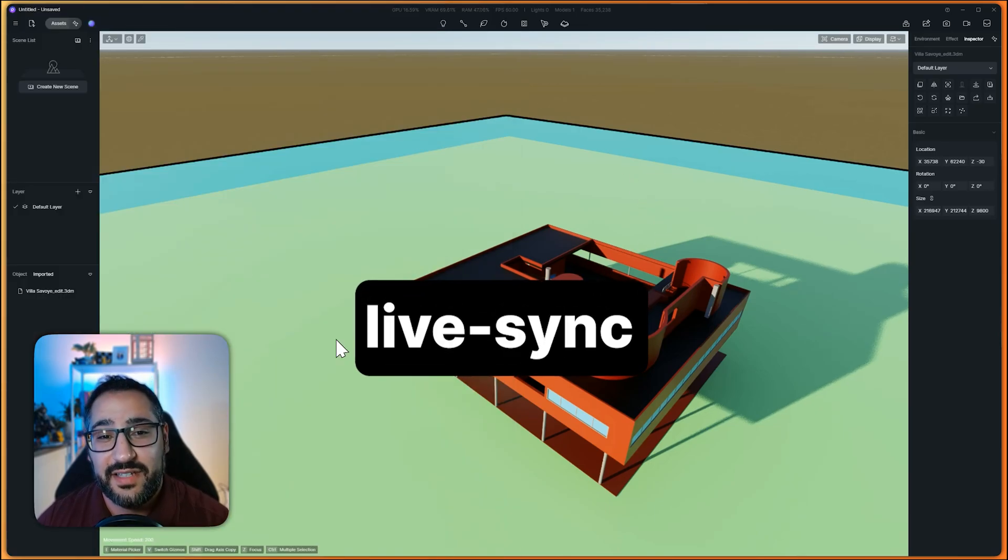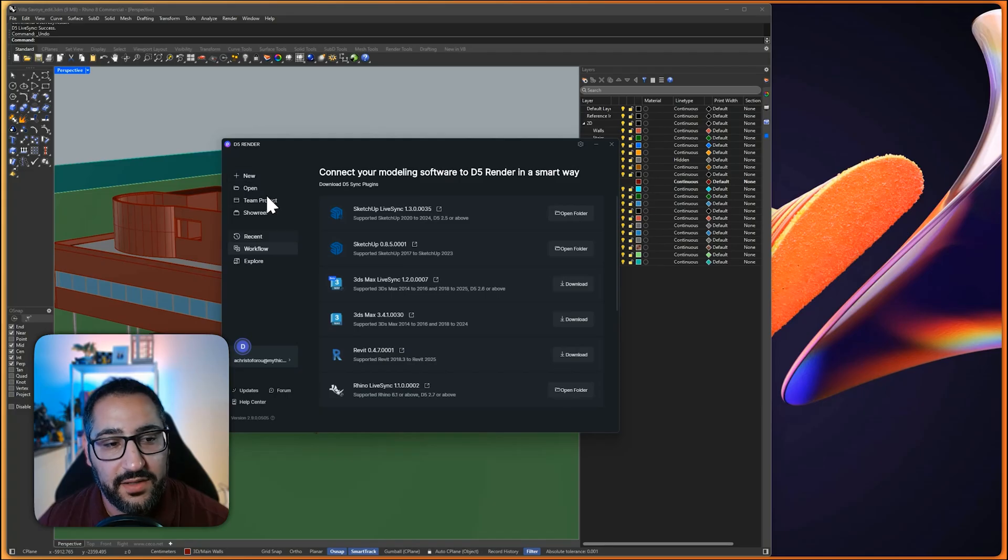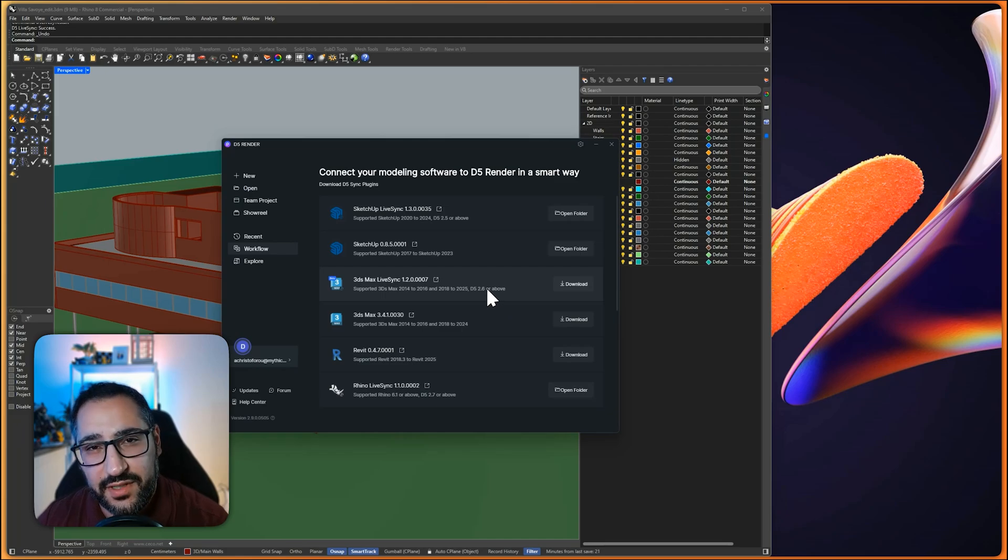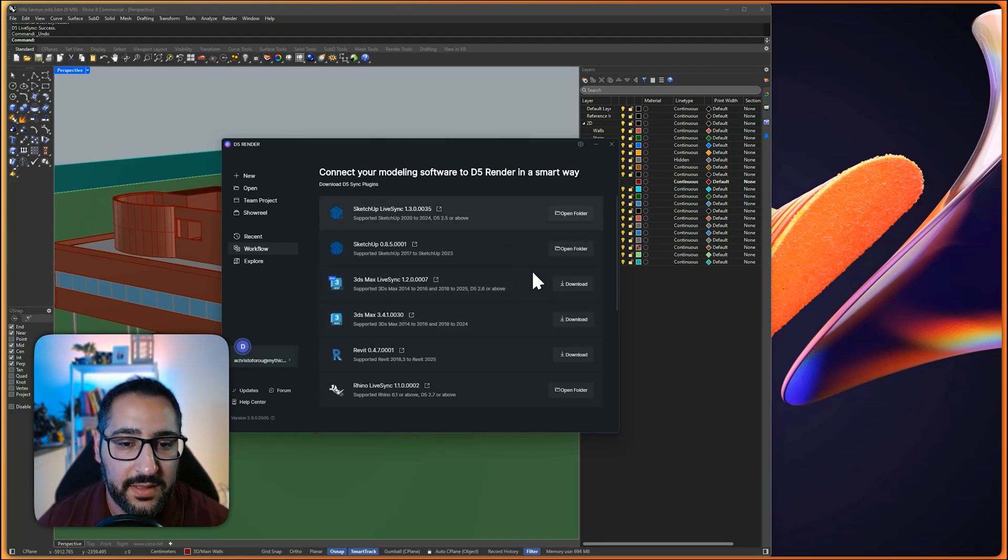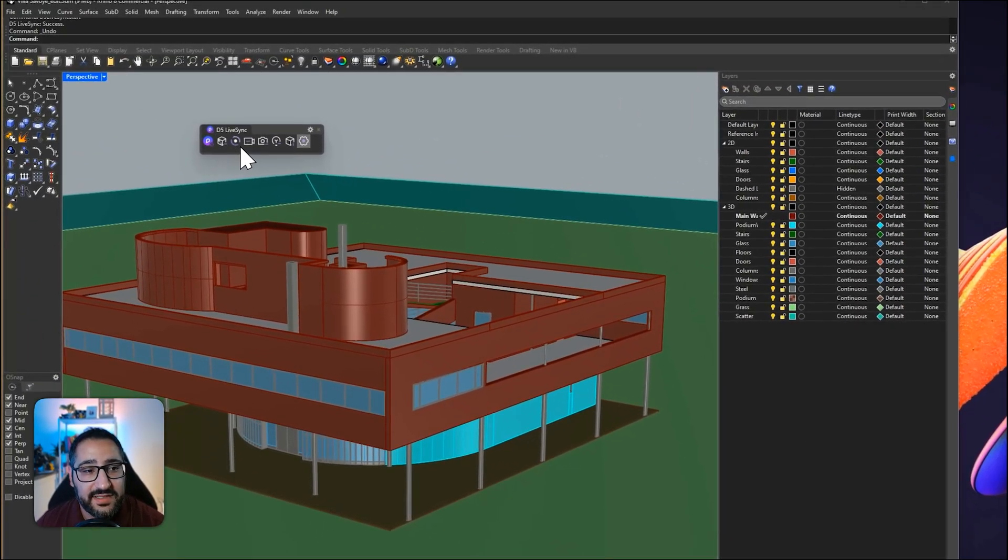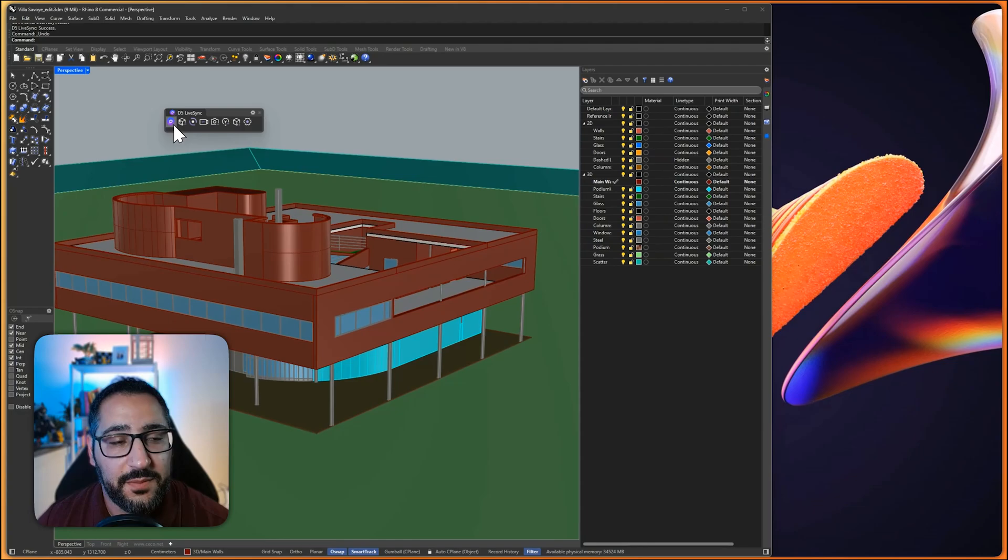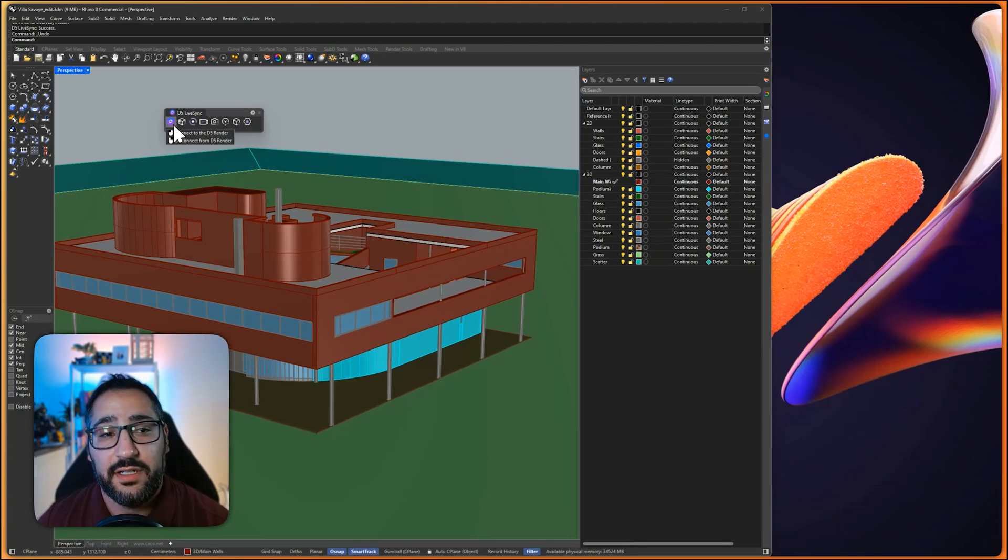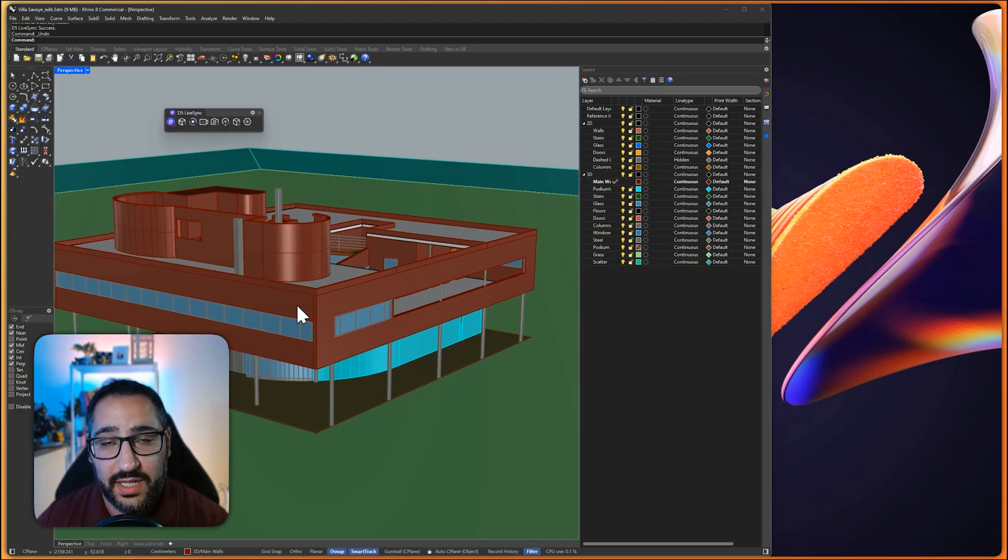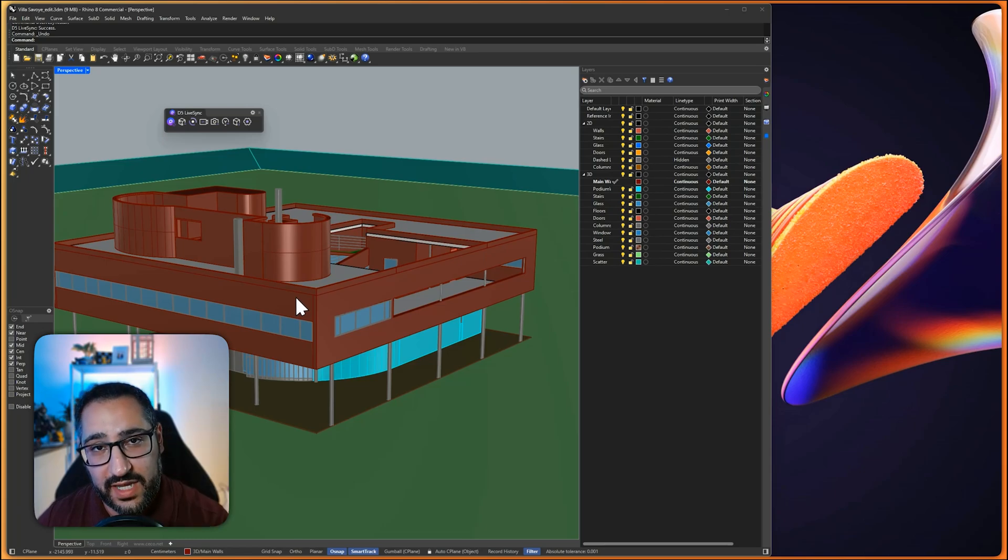Second import method is LiveSync. And right under workflow, you're going to see all the different plugins. So that's where you can get the LiveSync plugins. So what that looks like is this guy right here. From here, you can actually connect it directly to D5 and it'll actually sync whatever you're doing in your source app with D5.